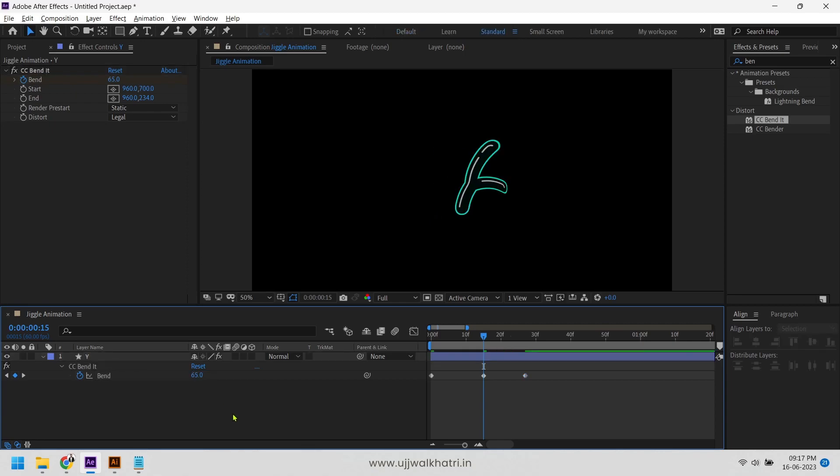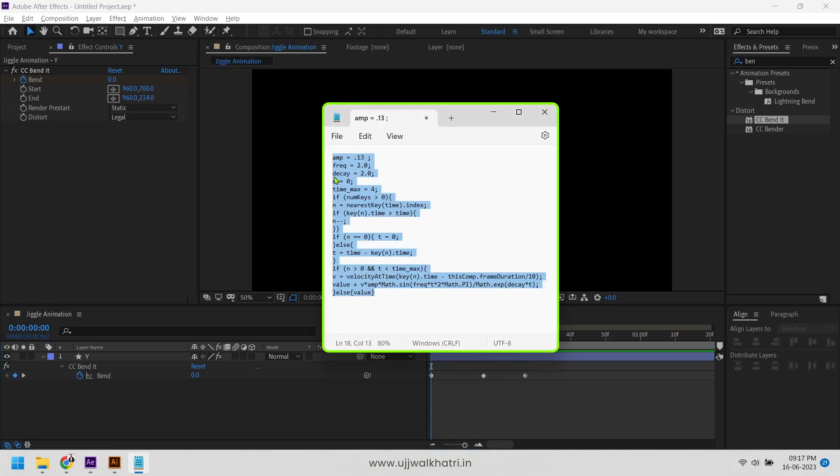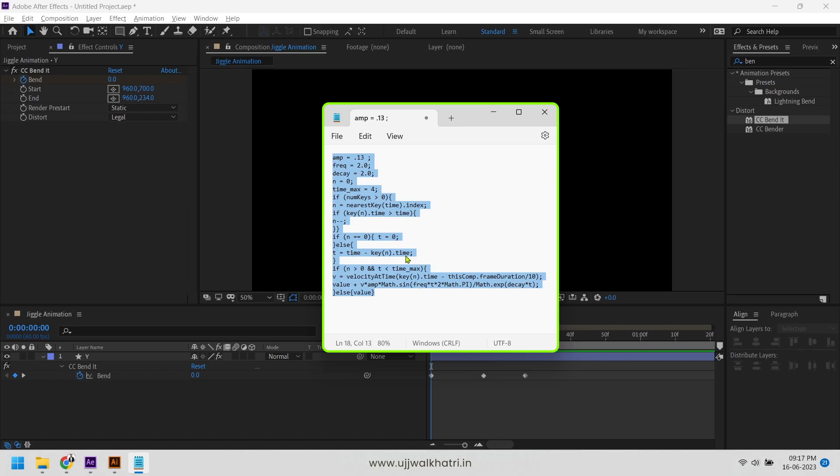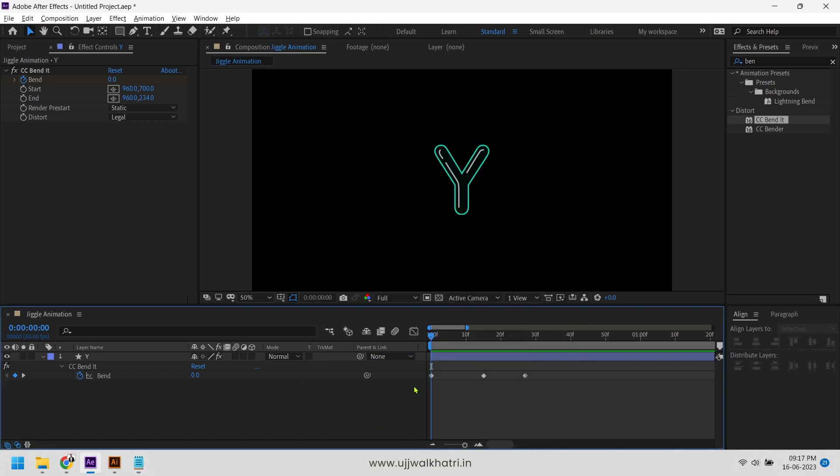Now let's add some magic rules. We will add this script on bend properties to make it jiggle. You can check the caption below or the link in my bio to get this script. To add this script, press alt key and click on the stopwatch icon. Place the script here.